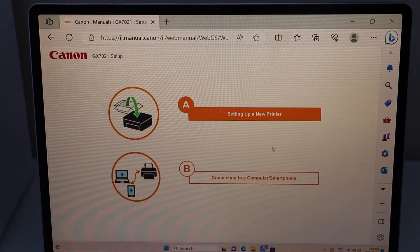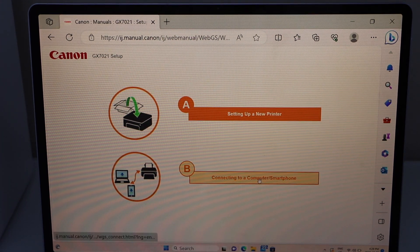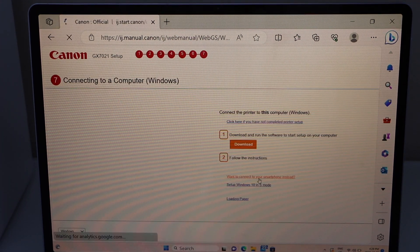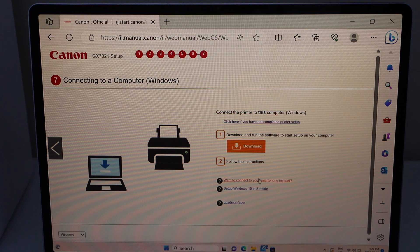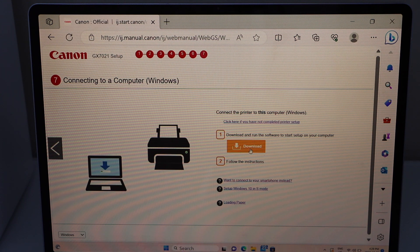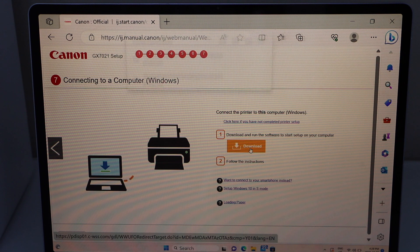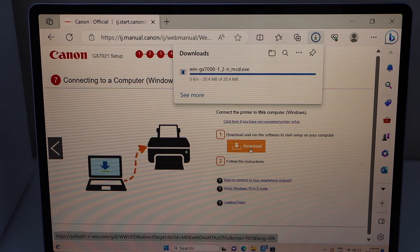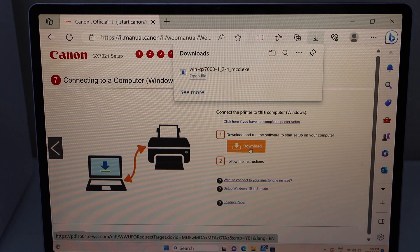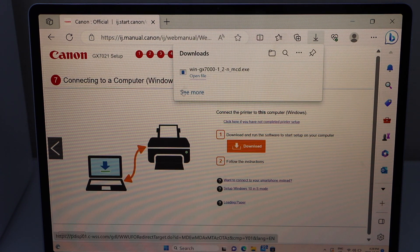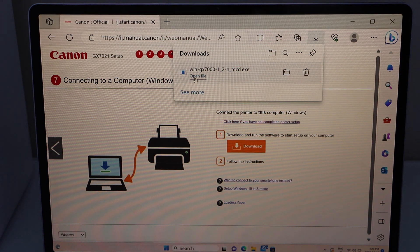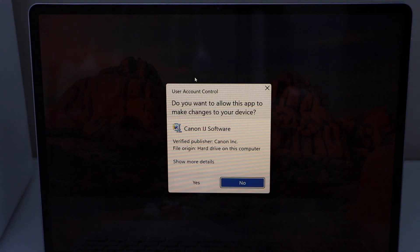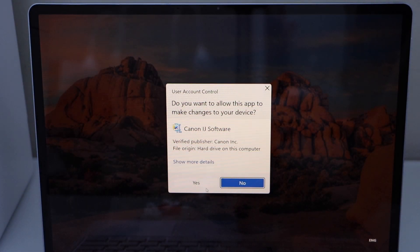Select the second option 'Connecting to a Computer/Smartphone' and click Download. Click Open File and confirm Yes.